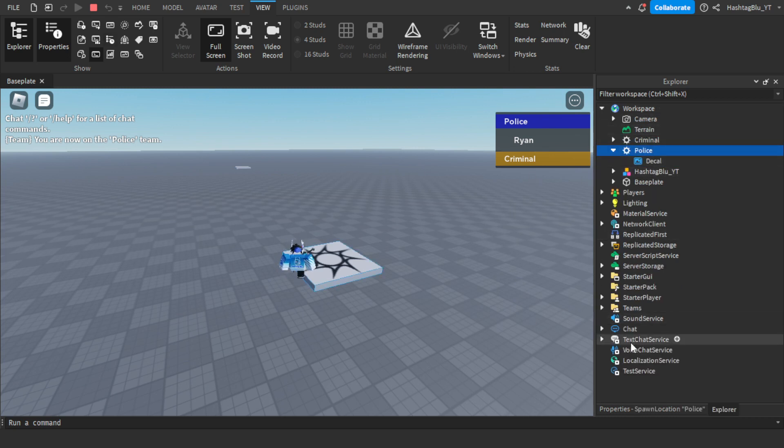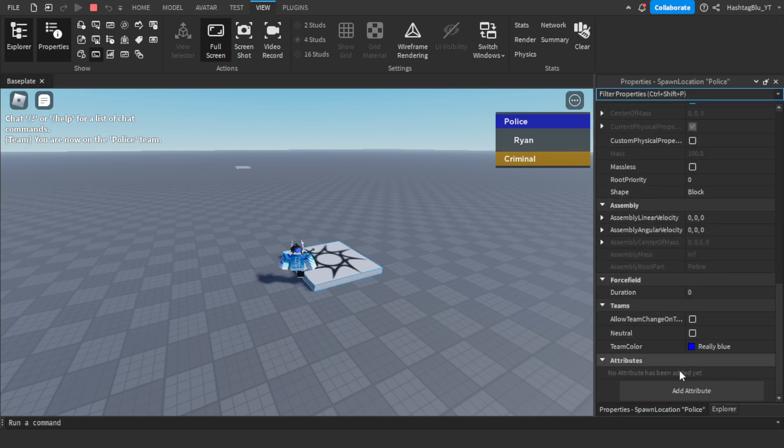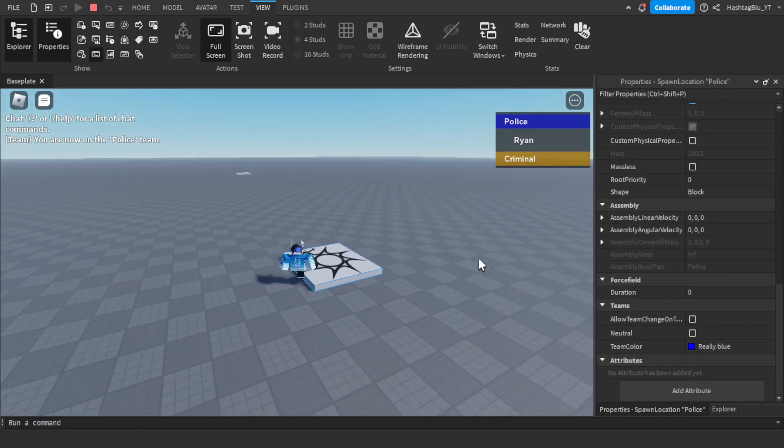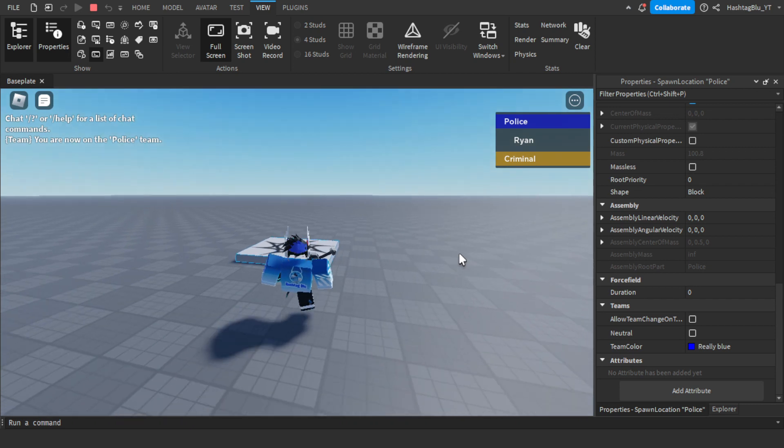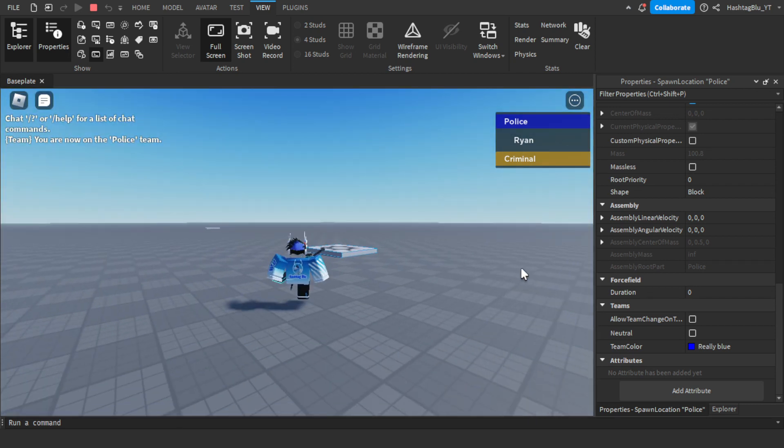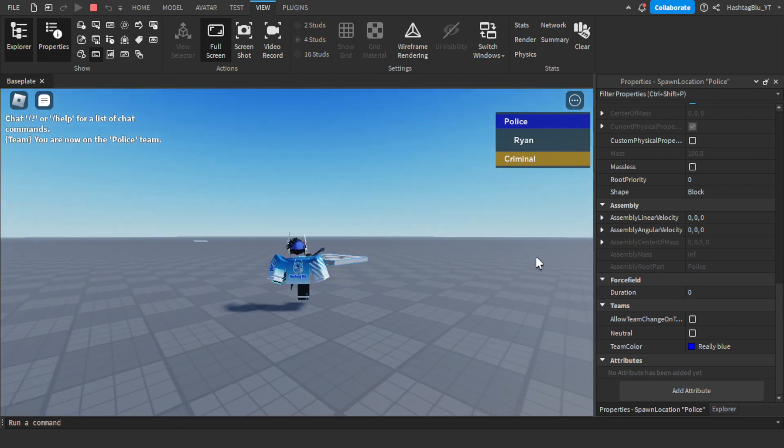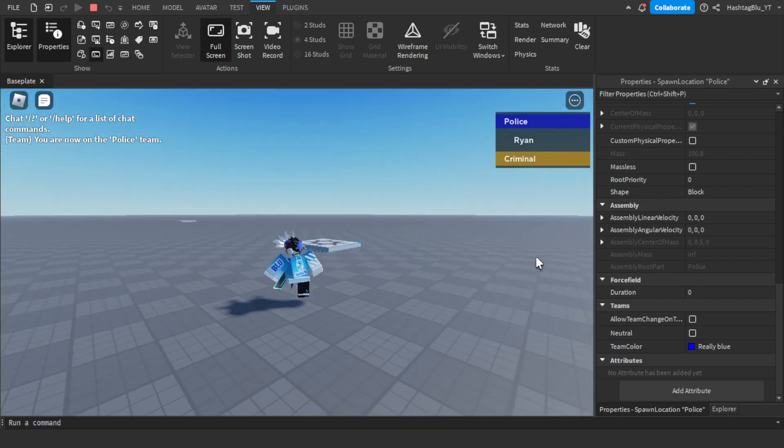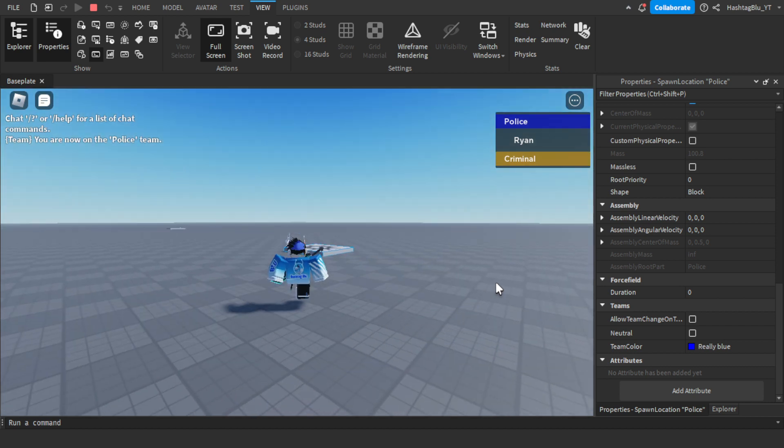All you have to do is find the team color, and then in their properties turn off neutral and just make that the team color. That's pretty much how you do it. It's that simple. No scripting involved, no nothing, just colors.